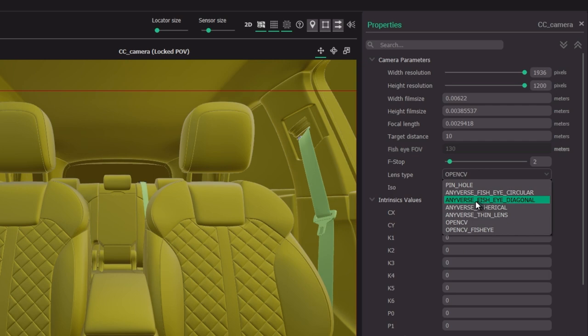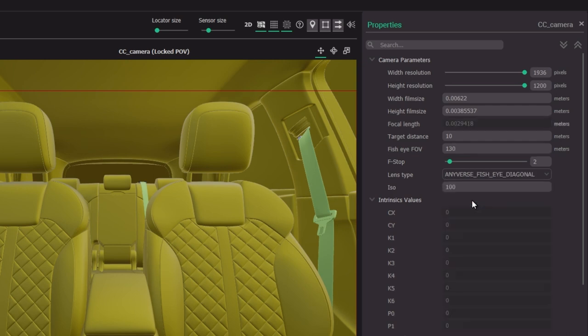Throughout this tutorial and all the in-cabin use case tutorials using the in-cabin add-on, we're going to be using the fisheye diagonal with a field of view of 130 degrees. We calculate the focal length corresponding to this automatically under the covers — you just have to specify the field of view you want from the fisheye and we'll capture that.